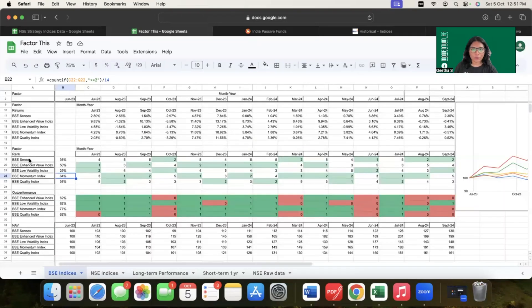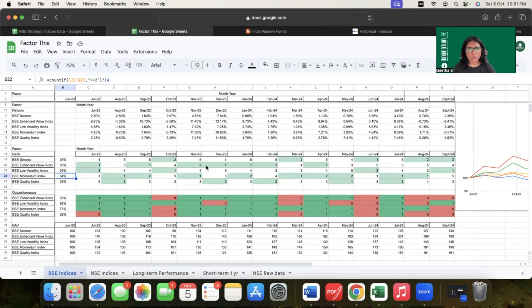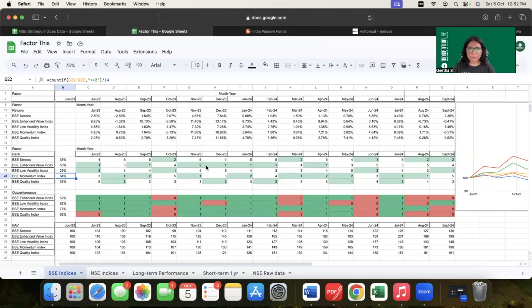I would like to make another point with respect to factor ranking and factor rotation. We can clearly see there is some kind of factor rotation where one factor is outperforming the other in different time periods. Considering this, should we then carry out a factor rotation in our investments? The answer is simply no. It is not the best way to go forward by factor rotating your investments. We have covered this in detail in the last video about factor rotation and diversification. I will put the link in the description for those interested.